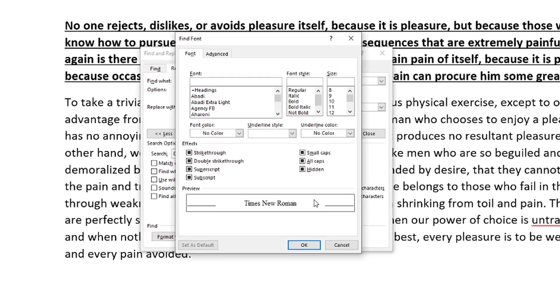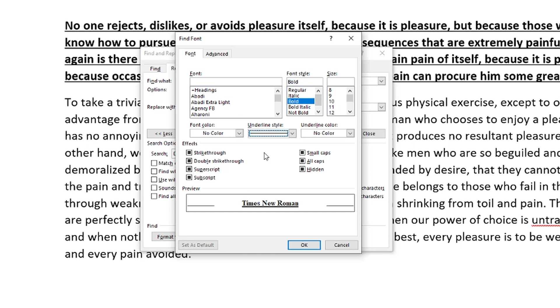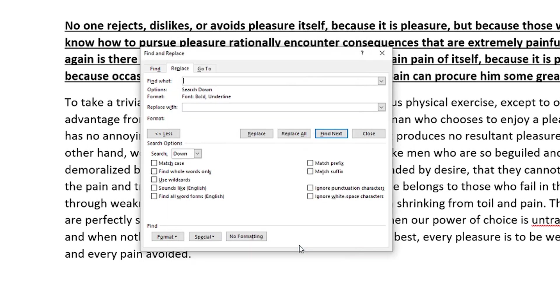This will allow us to go ahead and select specific instances of specific formatted font. So we're going to go ahead and find all of the font in this document that is bold and that is underlined. So we got bold here and then underline style, normal underline, and it lets you know what it's going to be trying to locate. Go ahead and click okay.